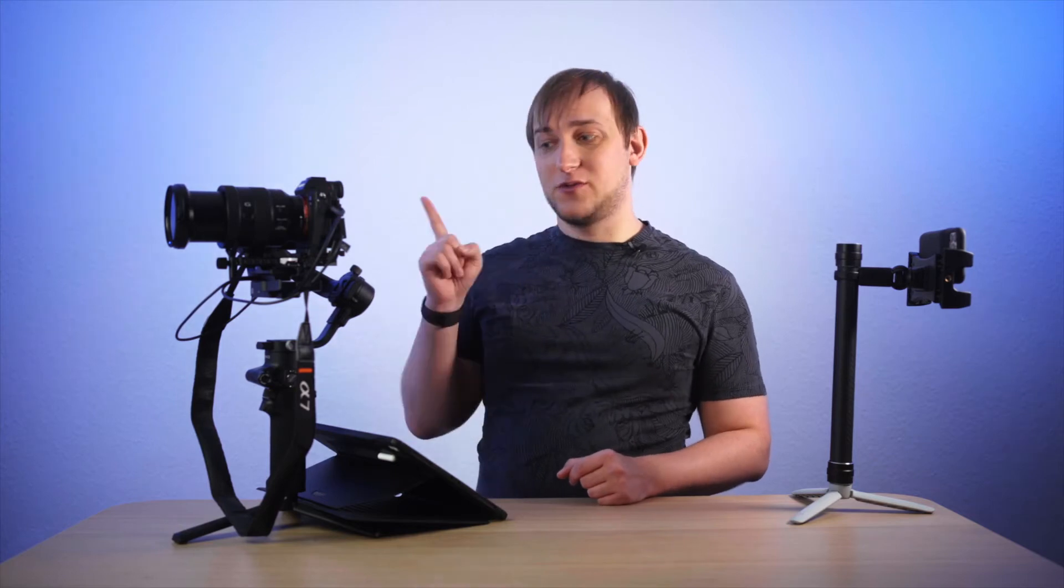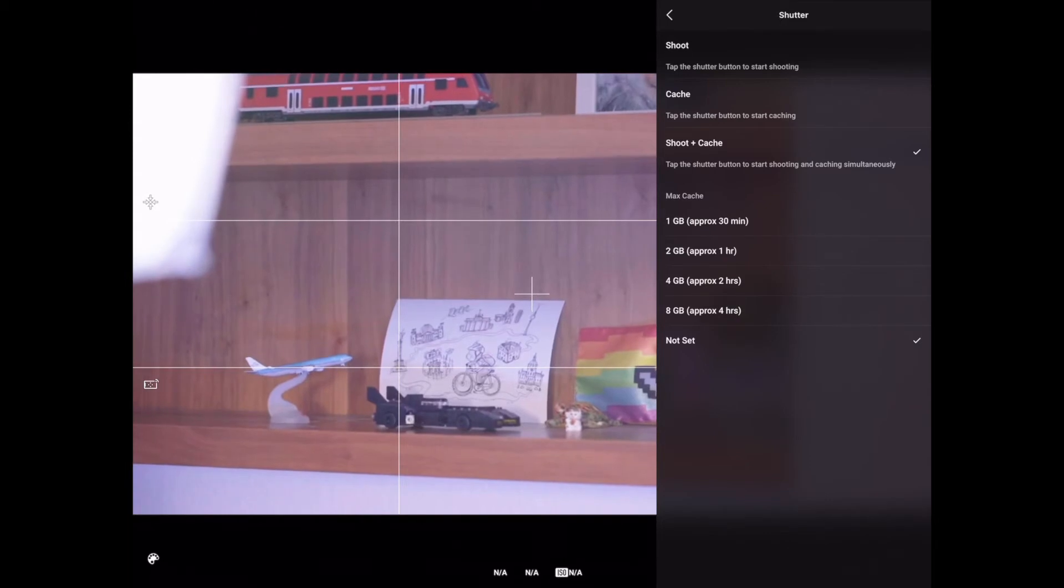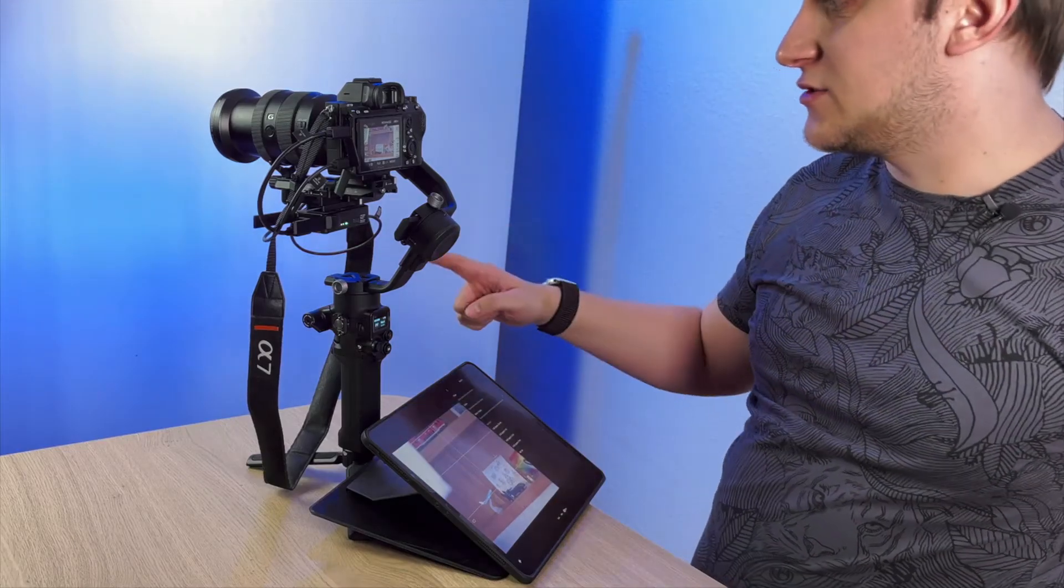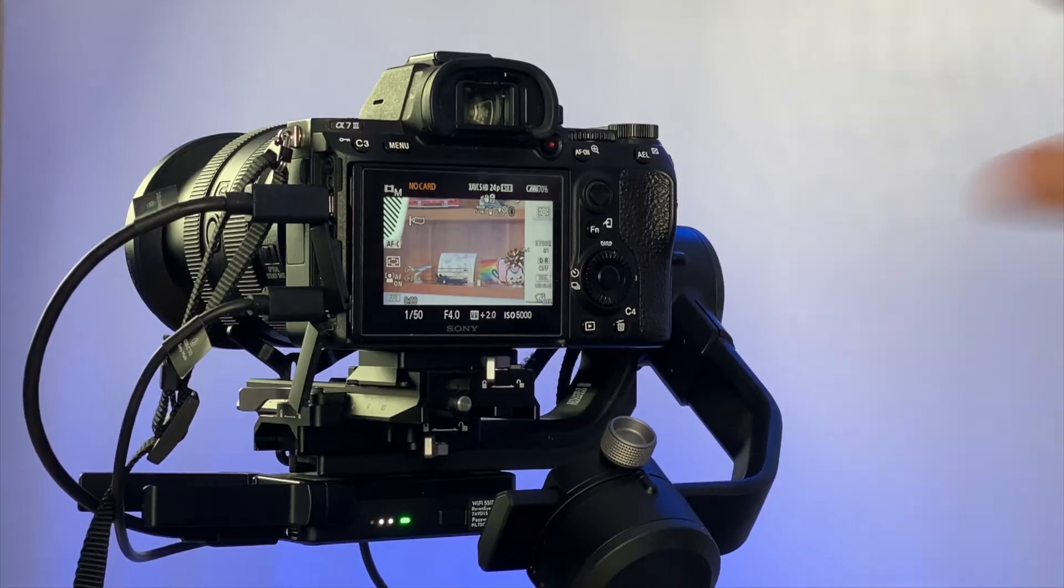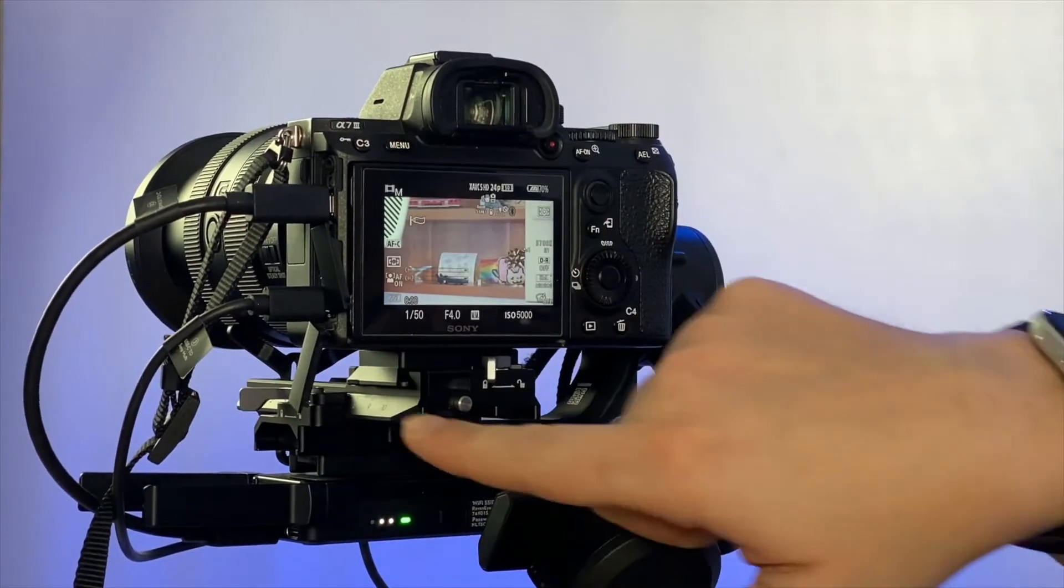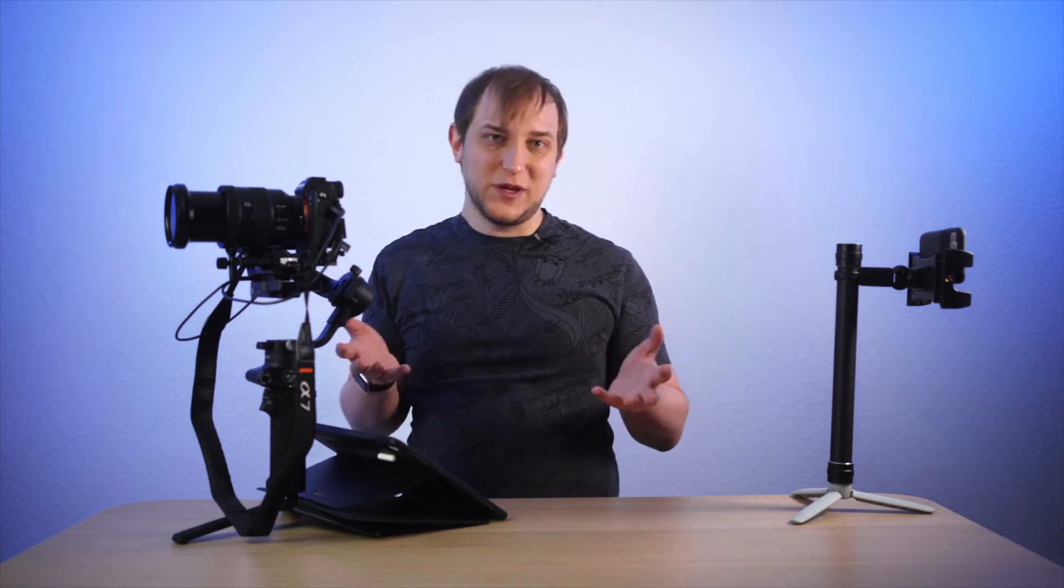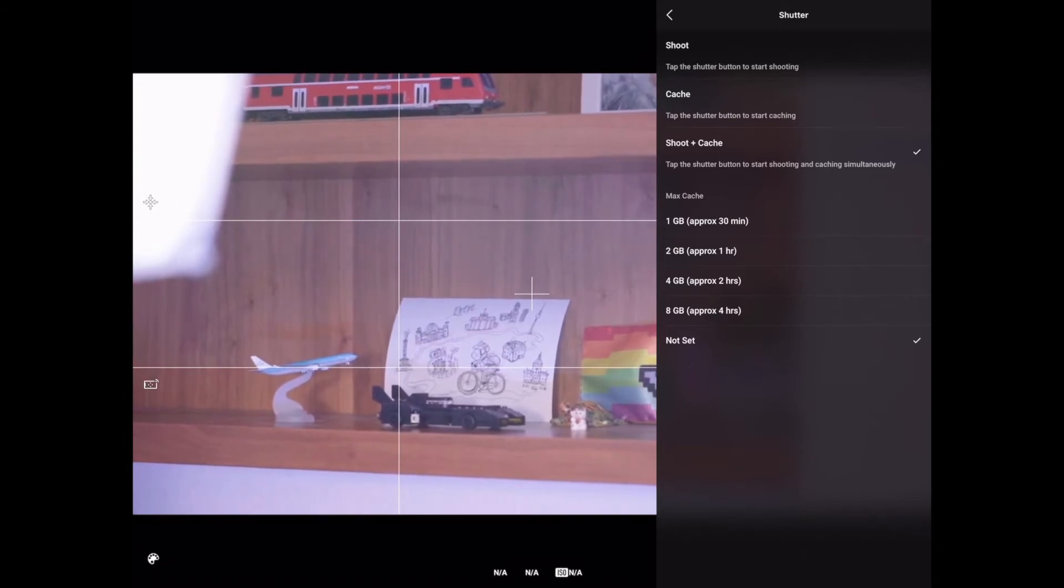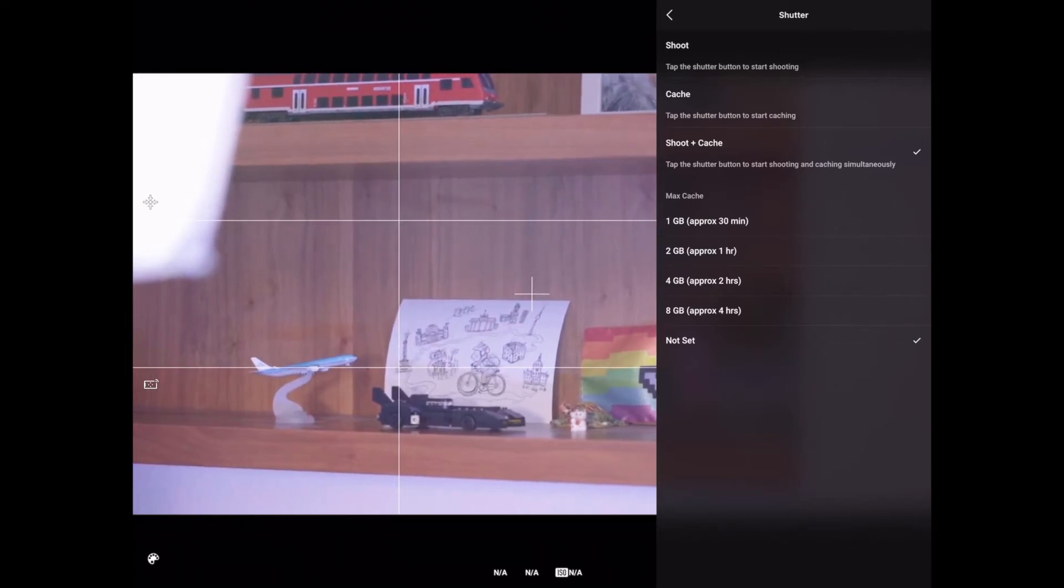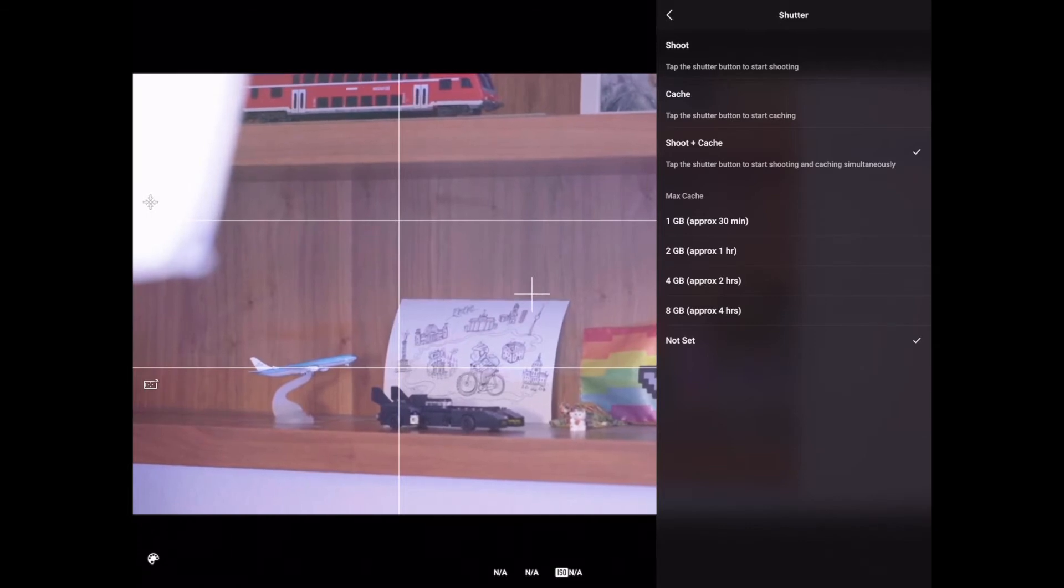And finally, we reached a very interesting setting which I really like RavenEye for, is the shutter option. We actually are able to record a proxy video on our iPad or iPhone or Android, any device that is connected to the RavenEye straight from the app. And that is pretty simple. The camera gives us the video stream through the HDMI to the RavenEye and RavenEye transmits the video stream to your device. So since we already have this video stream, why not be able to save it as a video file?